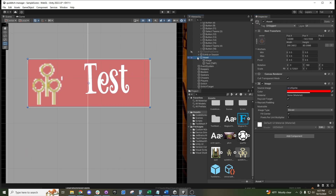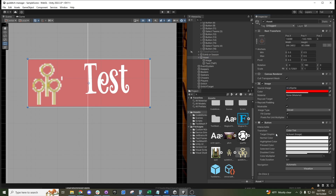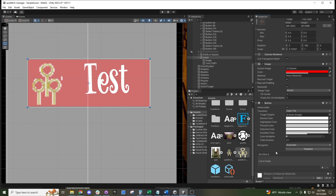We can come to our asset at the main level and click Add Component, then type in 'button.' It adds quite a few different elements in here.